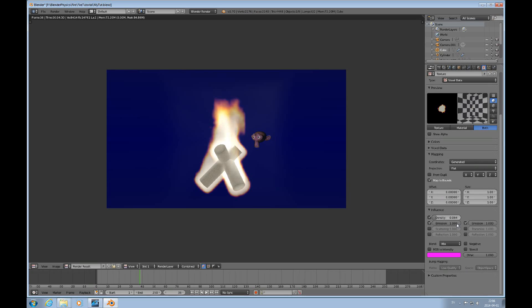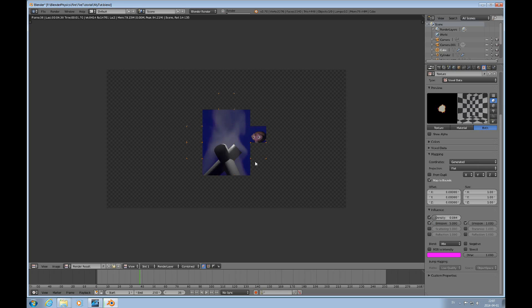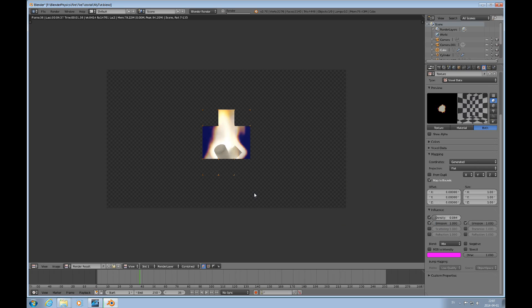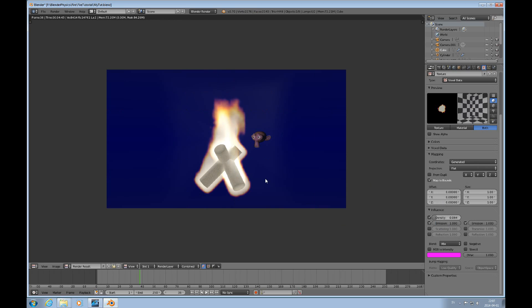There are other parameters you can use too — you can crank things up and see what you get. With a lower density and a higher emission you get something that looks like fog. When you work with materials it's easy to get lost and mess up, so it's a good thing to keep saving your files so you have a baseline to go back to.